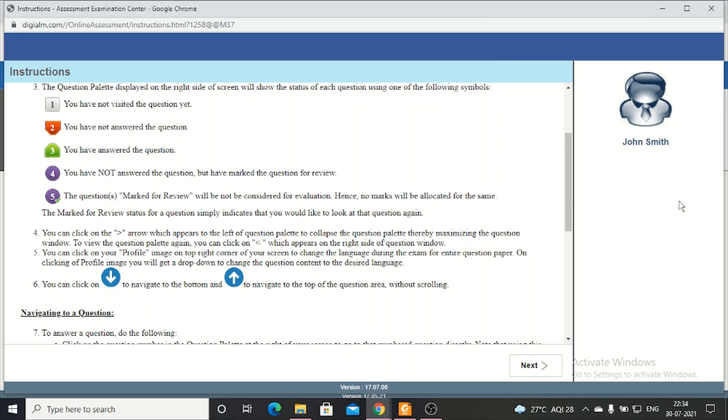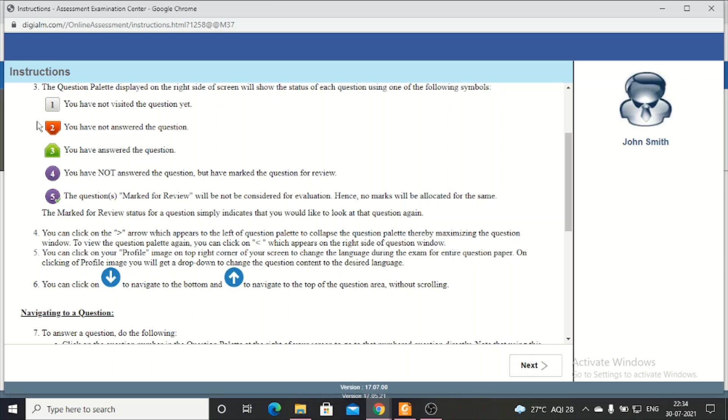On the right, there will be an answer panel. If the key is white, then you have not seen the question until now. If you have not given any answer to a question, it will show red. And if you have answered a question, it will show green.